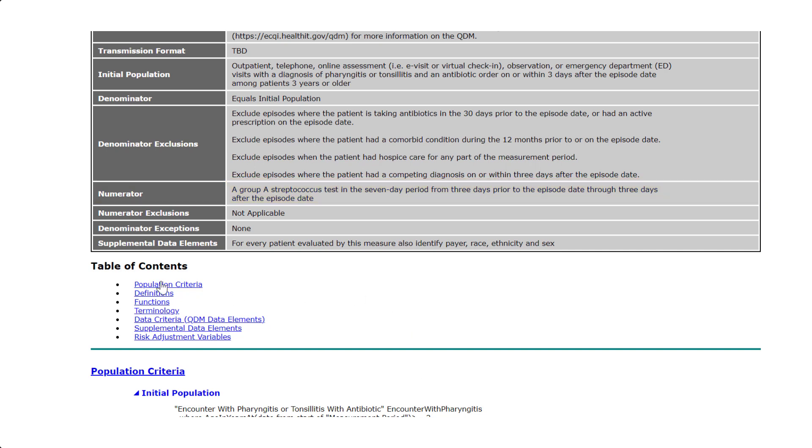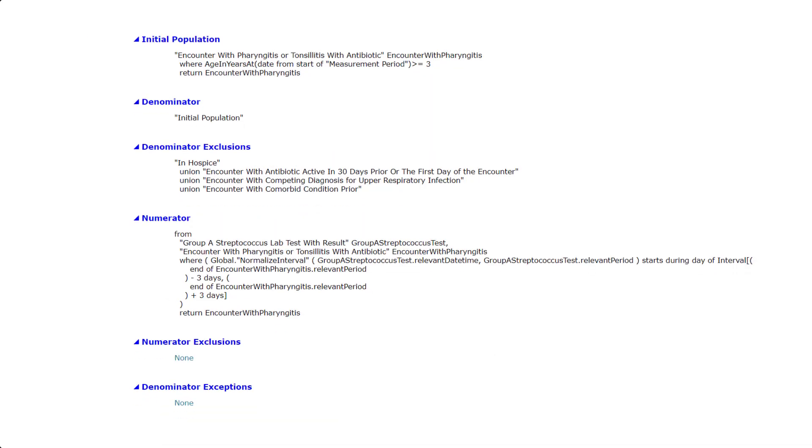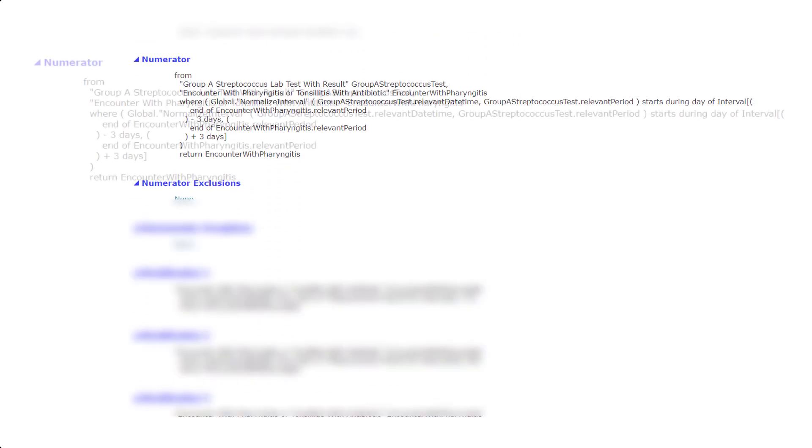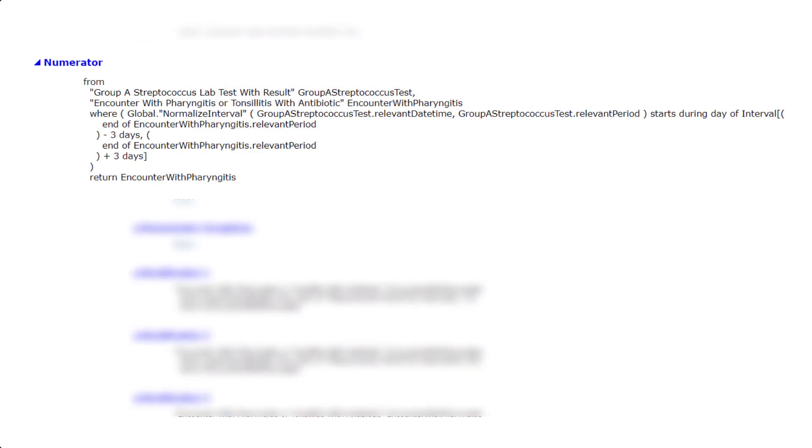The logic has now been updated to include the normalized interval function from the Global Common Library. The inclusion of the normalized interval function, along with the use of within, has simplified the logic. It also allows more flexibility on the reporting of the measure.